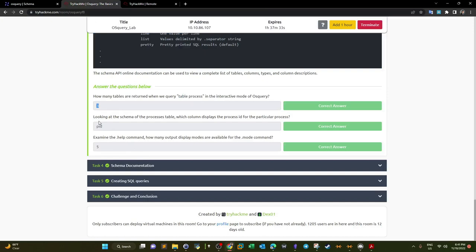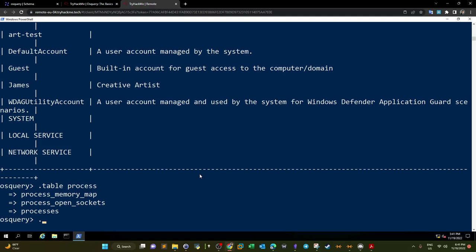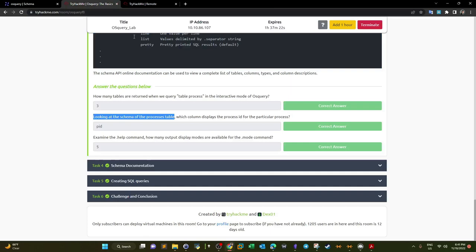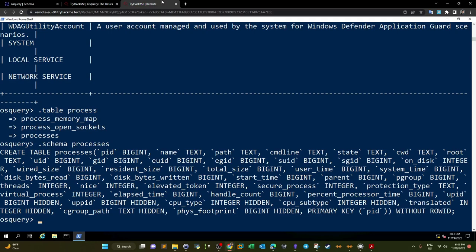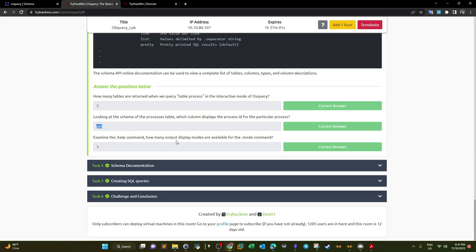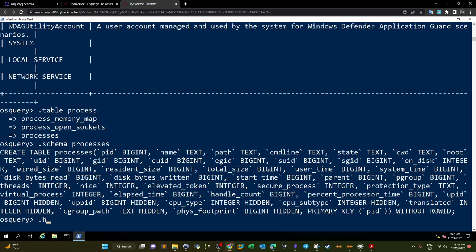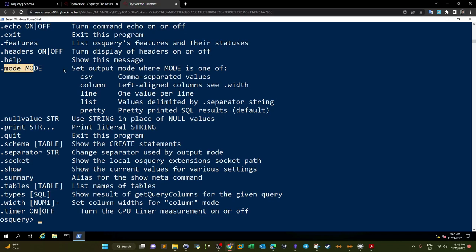Looking at the schema of the processes table using '.schema processes', which column displays the process ID? It's clearly the PID column. Next, examining the '.help' command, how many output display modes are available for the '.mode' command? Counting them: one, two, three, four, five — five modes.